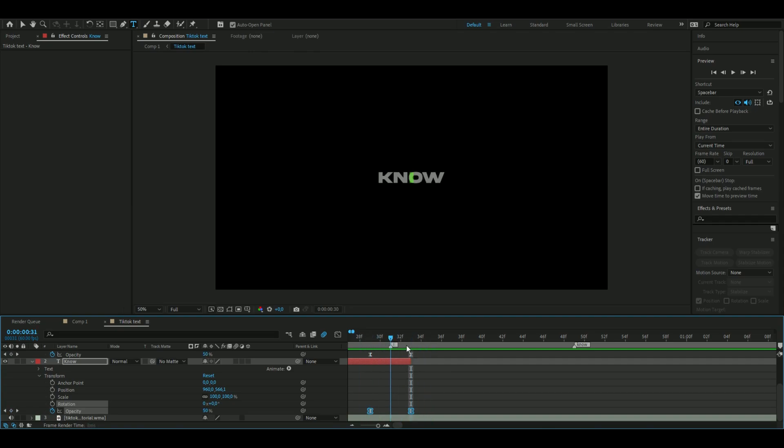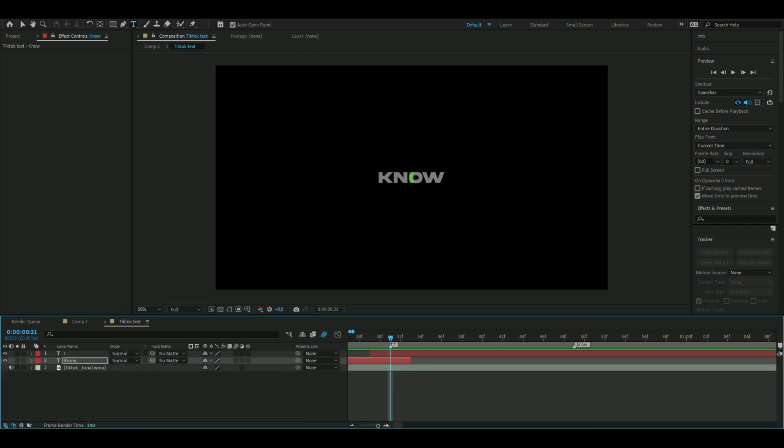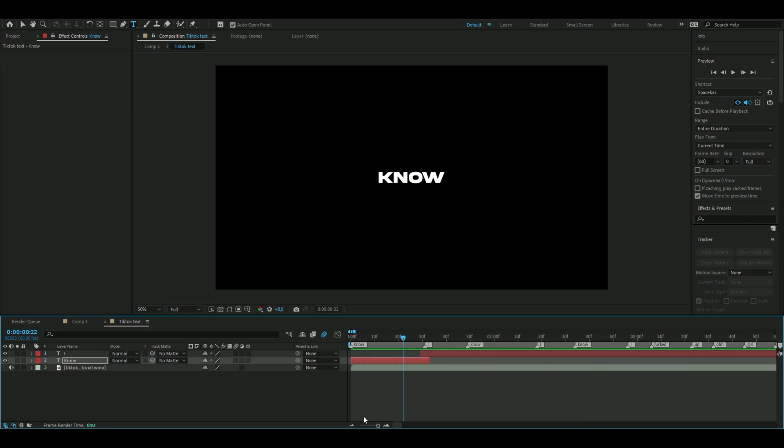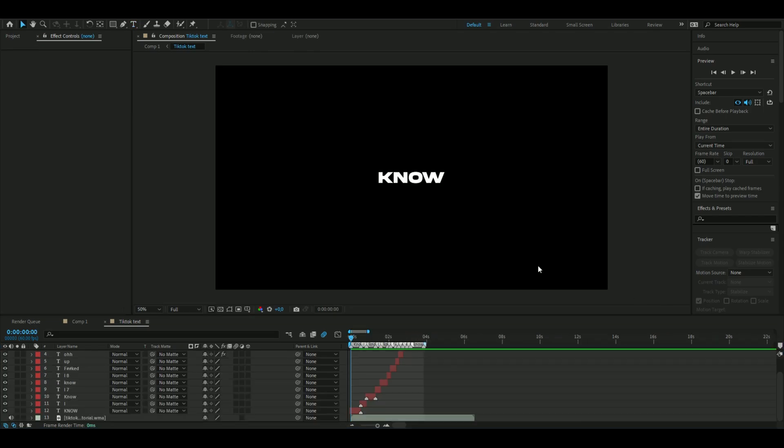Now you get something like this. You're going to do this with all the words you'll use for your short or TikTok. When you're done with all the text, it should look something like this. It's a little bit unsynced but you get the point.